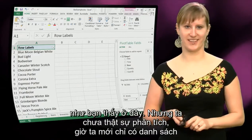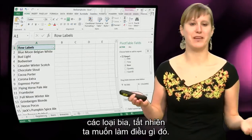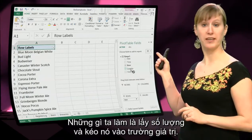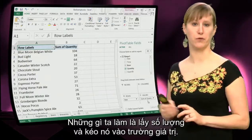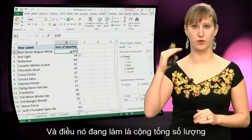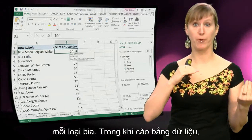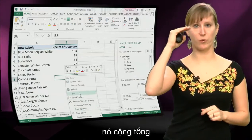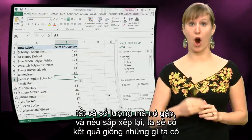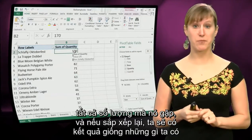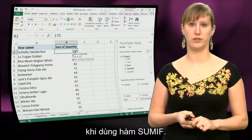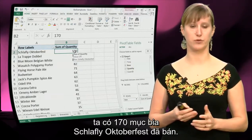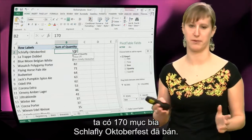We are not really analysing yet — now we just have the list of beers, and of course we want to do something with it. So what we can do is take the quantity field and drag it to the value field. What happens now is it sums the quantity per beer — while flattening the data, all the quantities encountered are summed. And if we sort it, we get the exact same result as when we used the SUMIF function: 170 items sold for the Schlafly Oktoberfest beer.